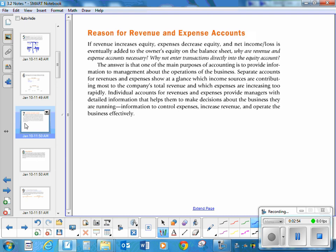Why do we have revenue and expense accounts? When you are an owner of a business, you want to make sure you know exactly where you're spending your money and where you're earning it. For example, if you have a really expensive telephone bill but clump it with other expenses without separating it, you'd have no idea what you paid in telephone. Maybe it's something your company can get rid of — maybe go just to a cell phone and get rid of a landline. It helps you make really good informed decisions to make sure your company is running to its full capacity.